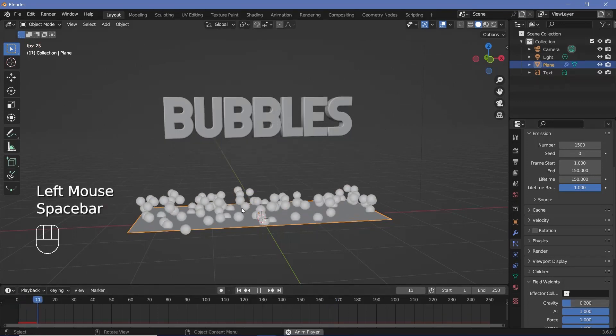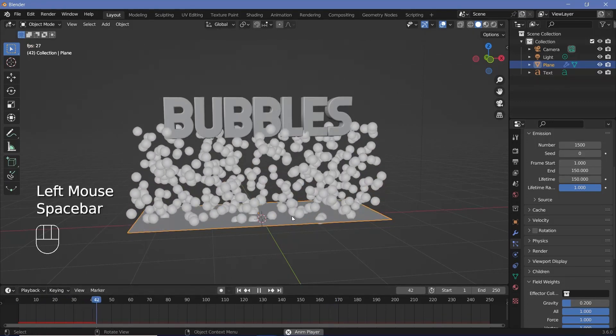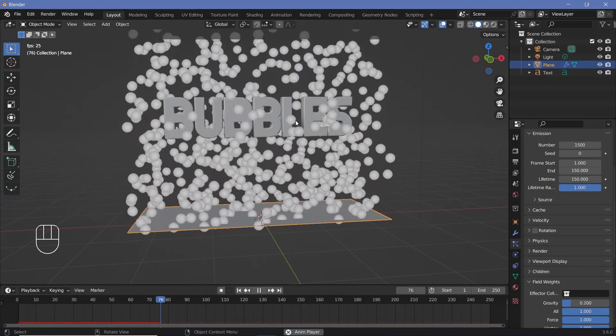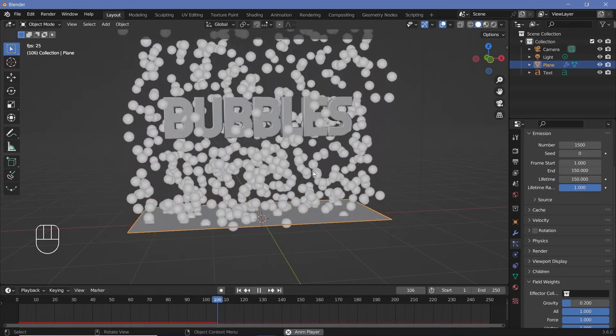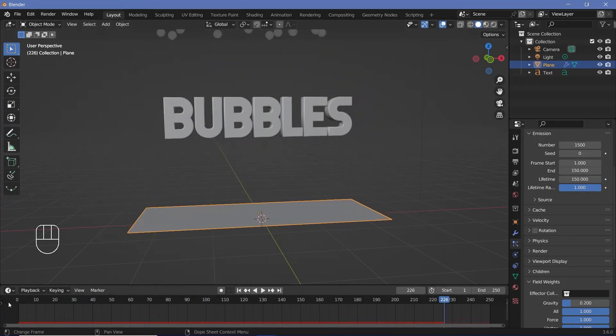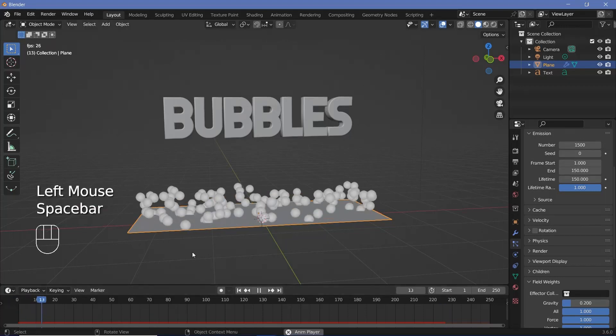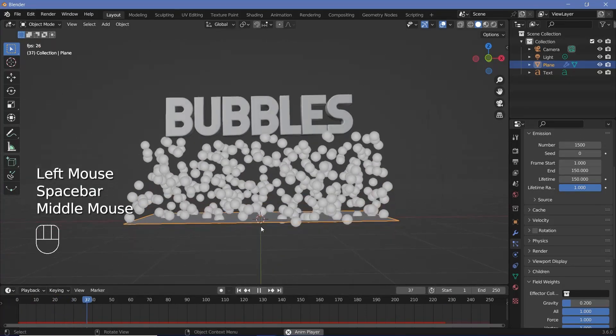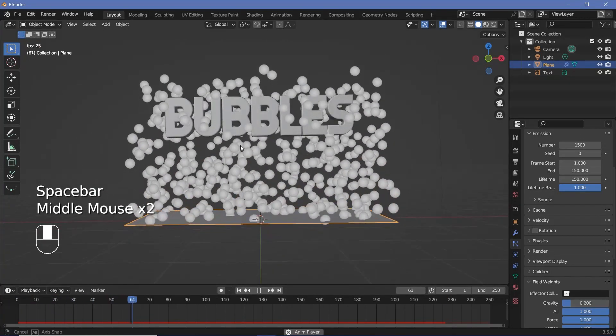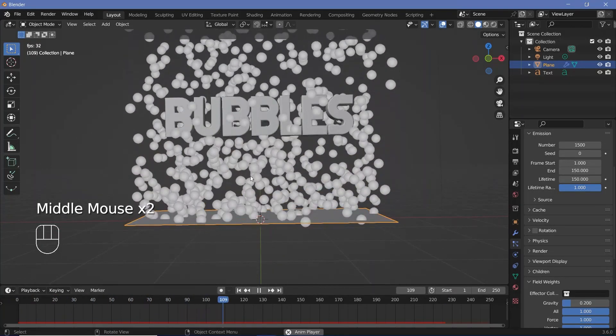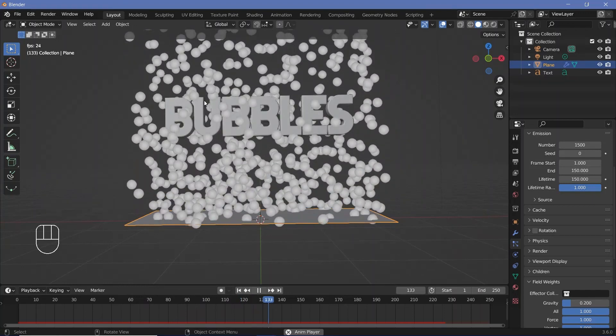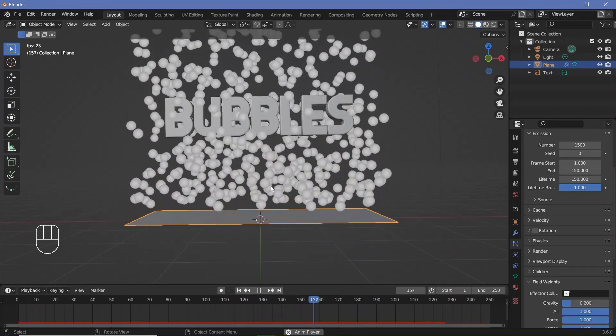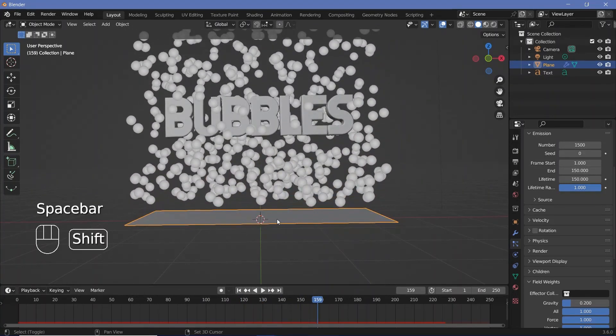So now if you play the animation it's much slower and I think this looks a lot better but if we actually look at the particles they're all going up in exactly straight lines and I don't really want that. I want there to be some sort of motion present as well.